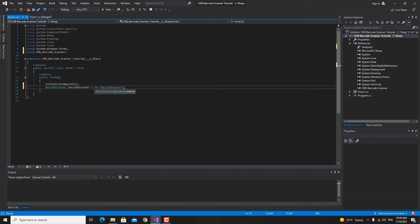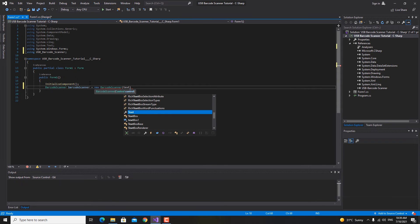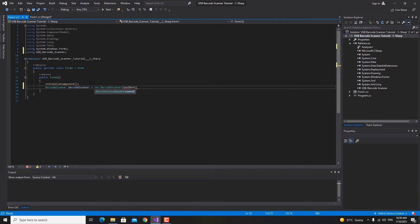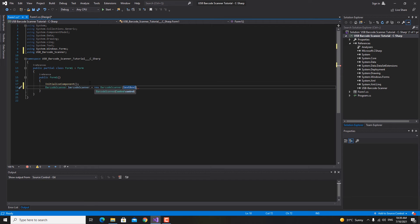We want to add the scan barcode to the text box one. So what we need to do is just pass in here text box one. If you're just having a label but you want to display the barcode, then what you need to do is just pass in here the label, for example it may be label one or label two.